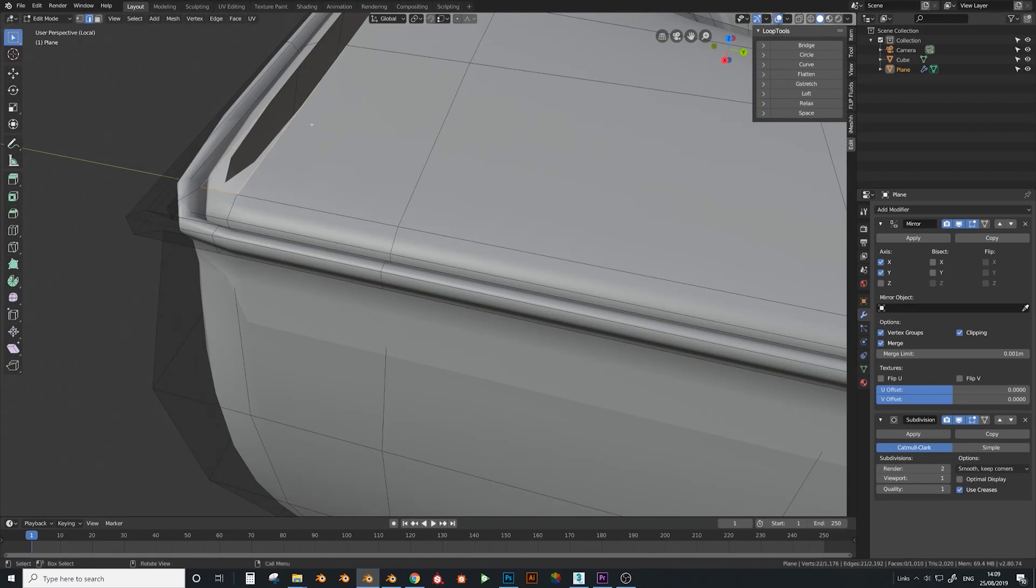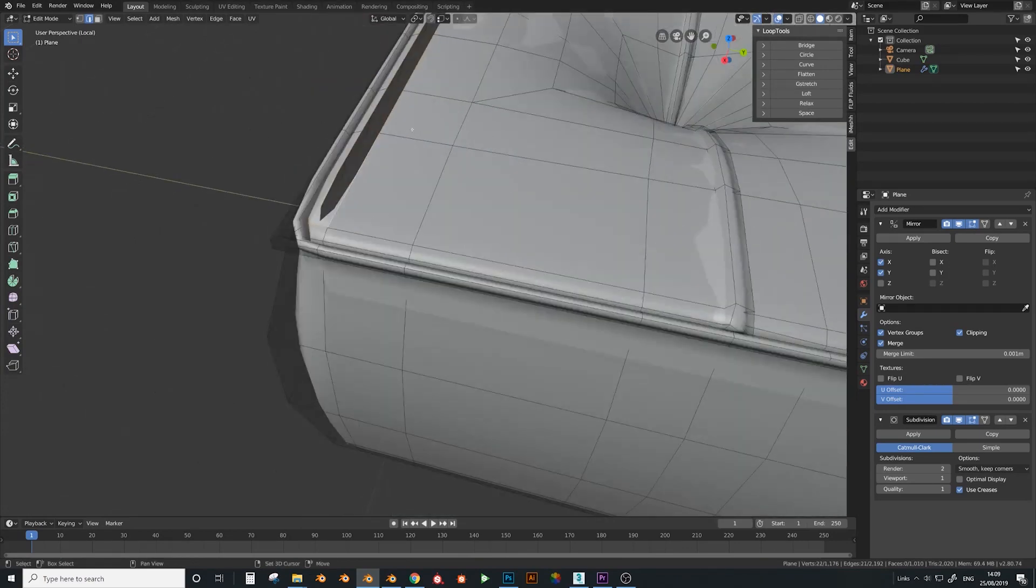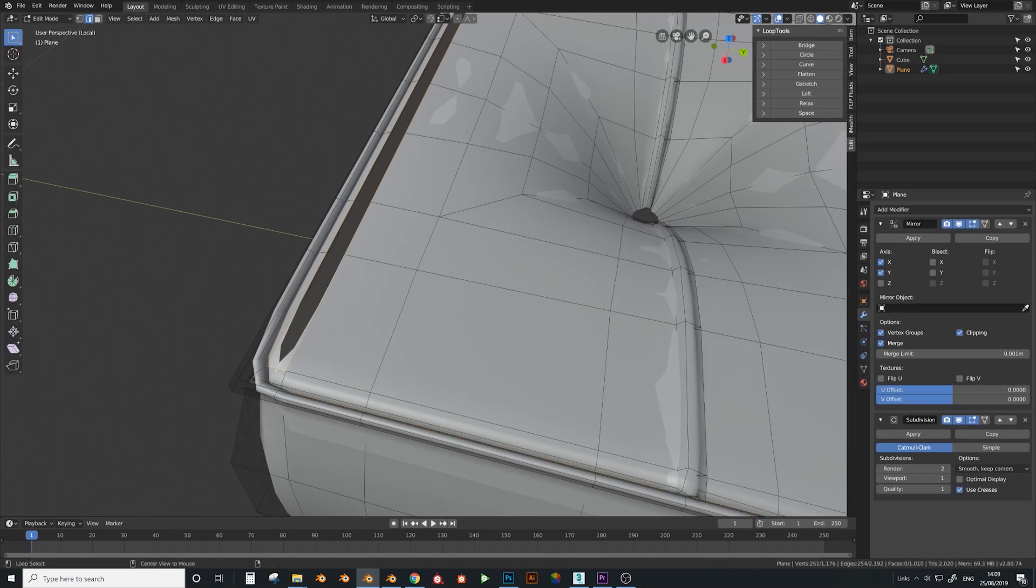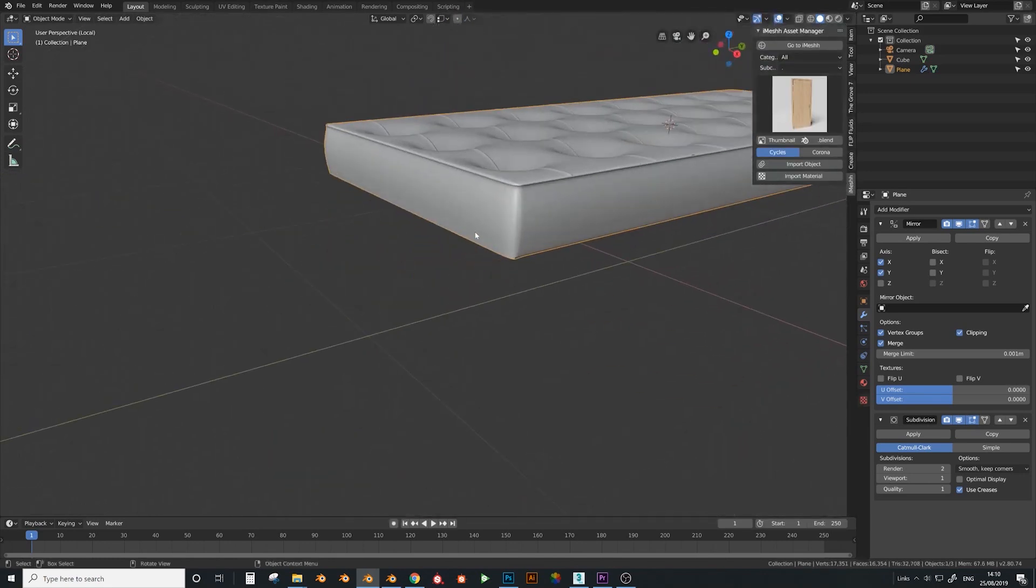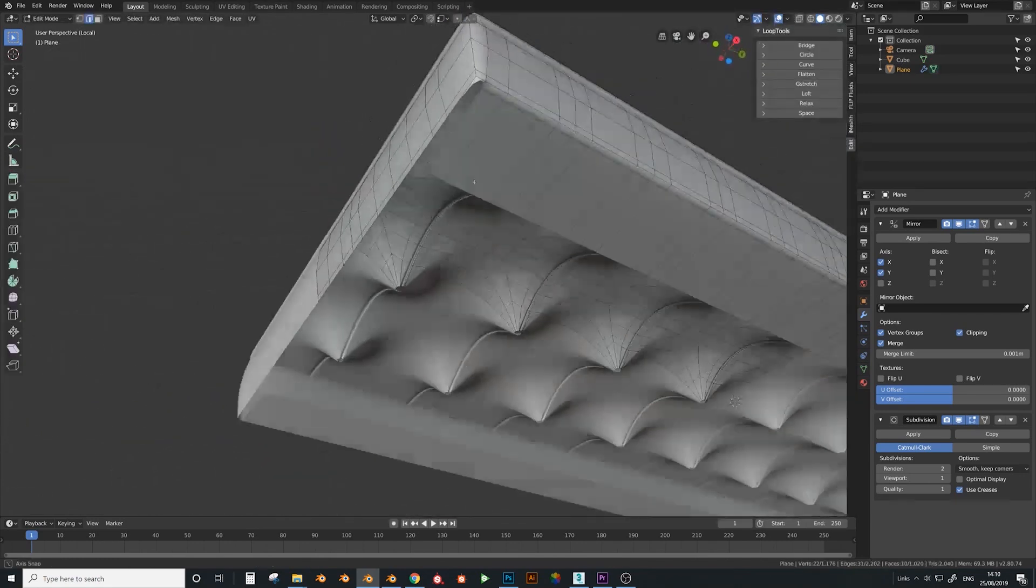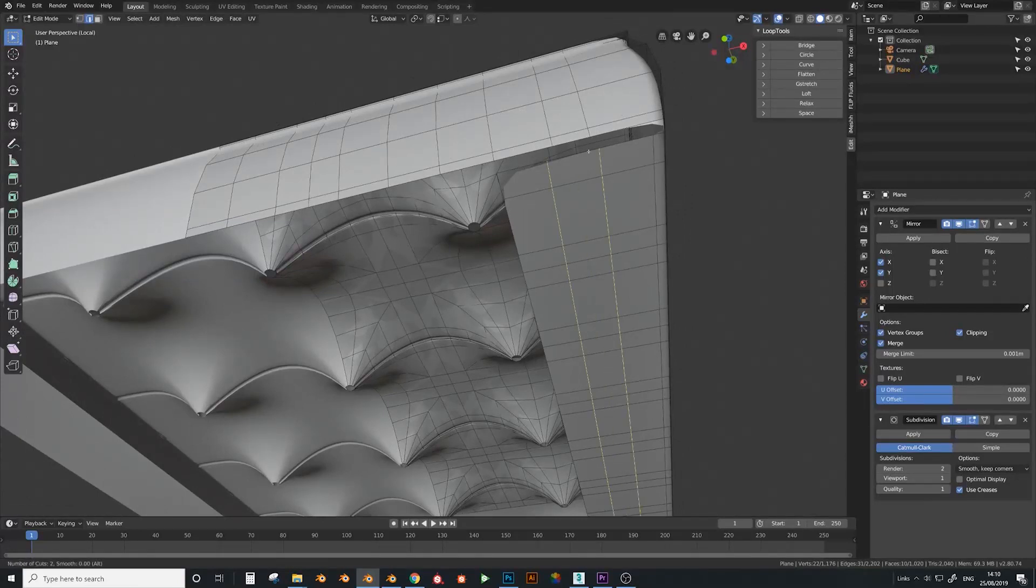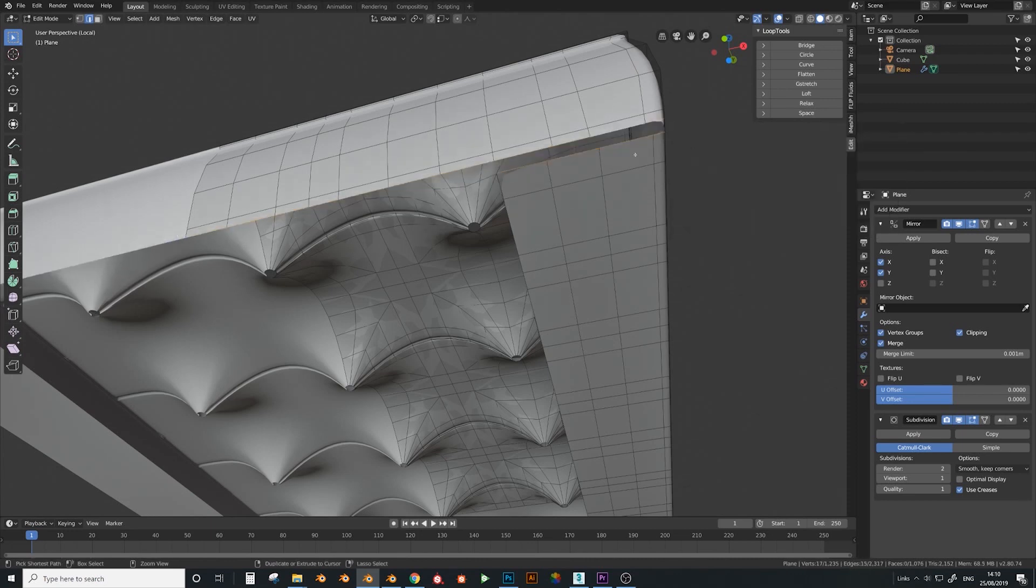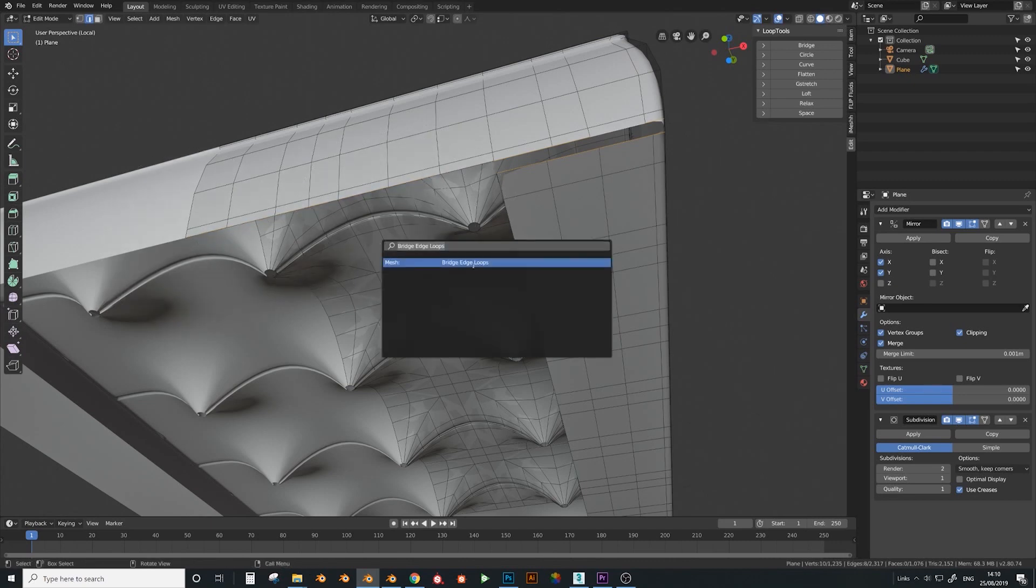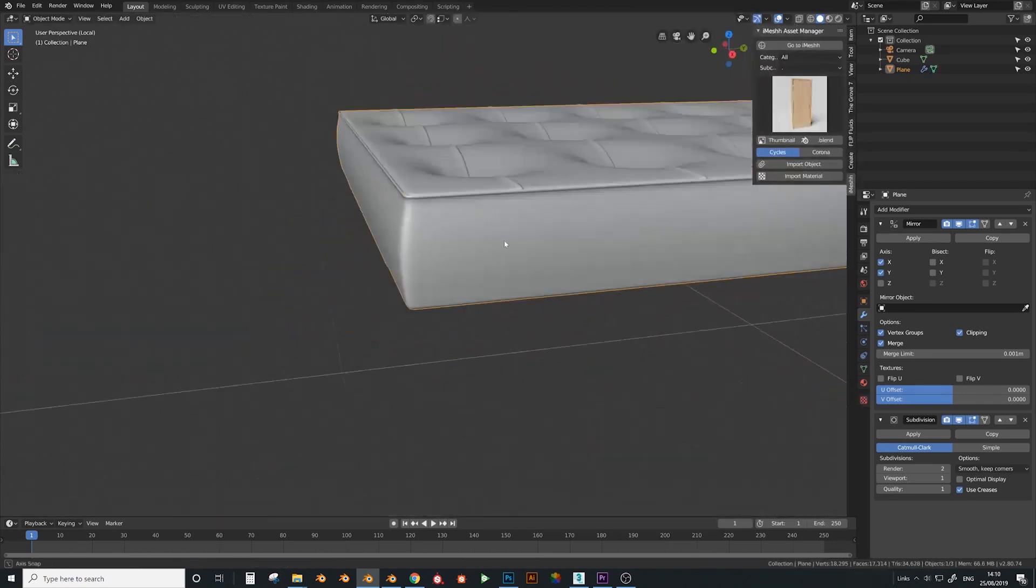Now I want to merge these two sides. Select this whole loop with alt and just deselect this one. Press space and type in bridge. There we go, we have a nice corner. Now we need to add a couple of loops here. Another one. Grab this one again and again press bridge edge loops. Deselect these. There we go.